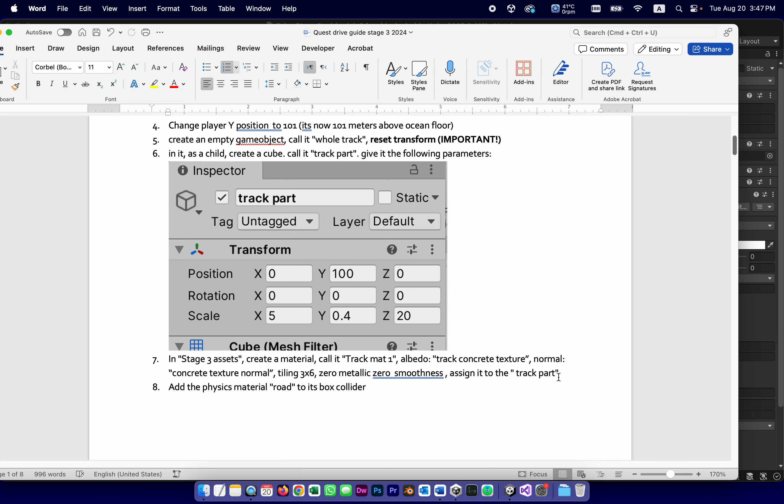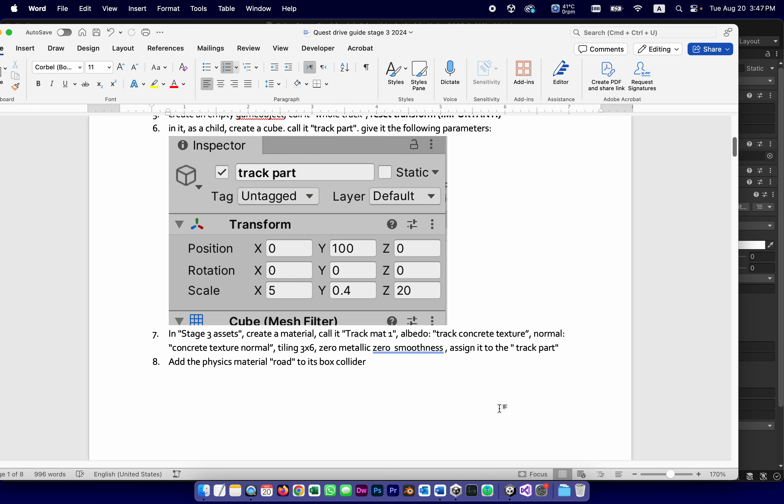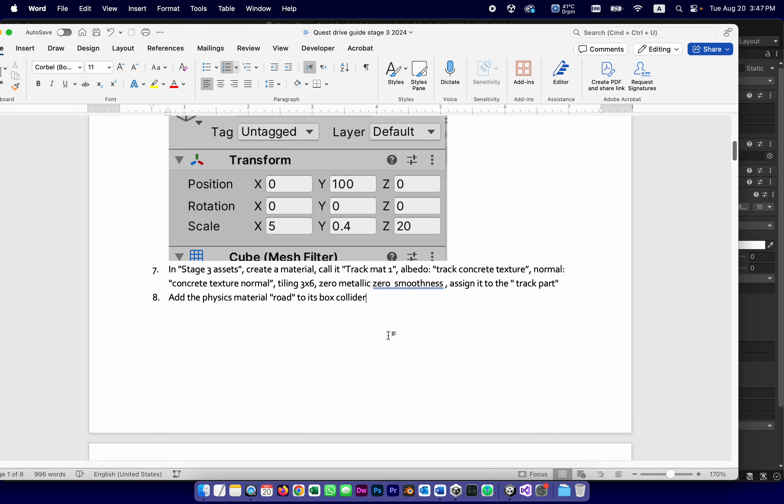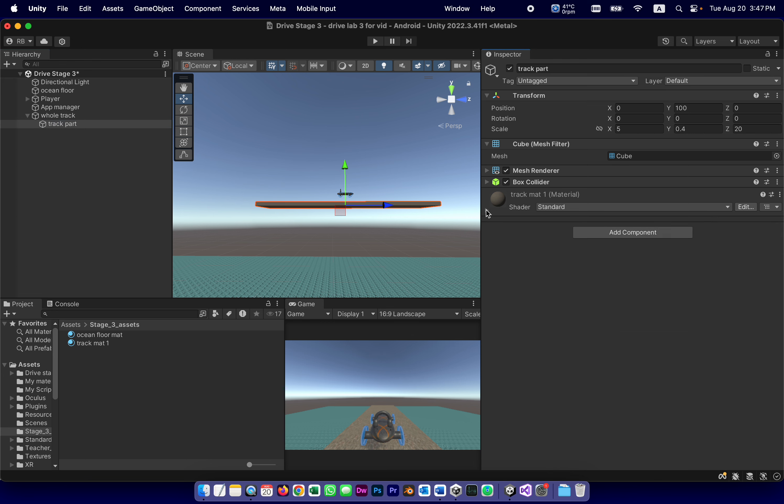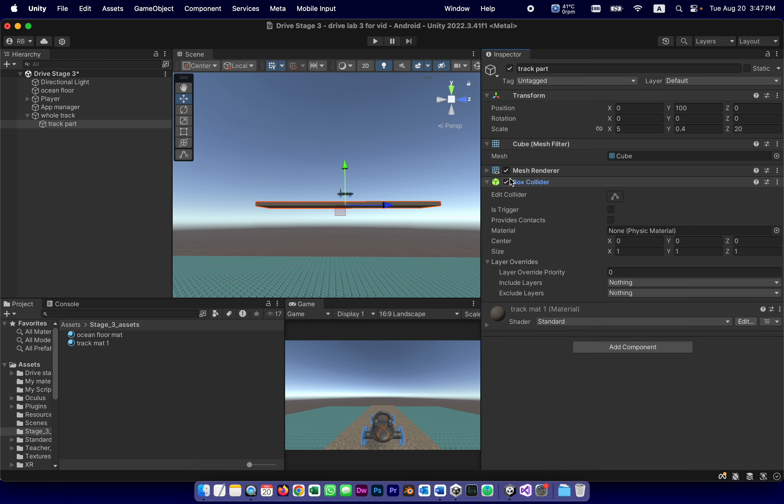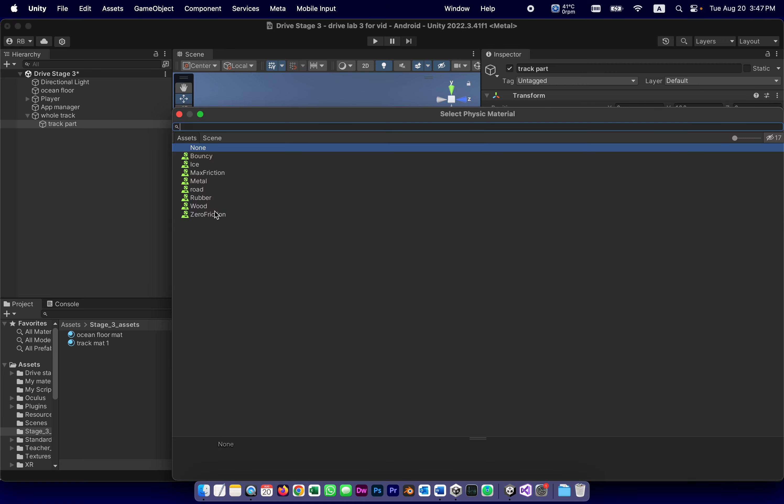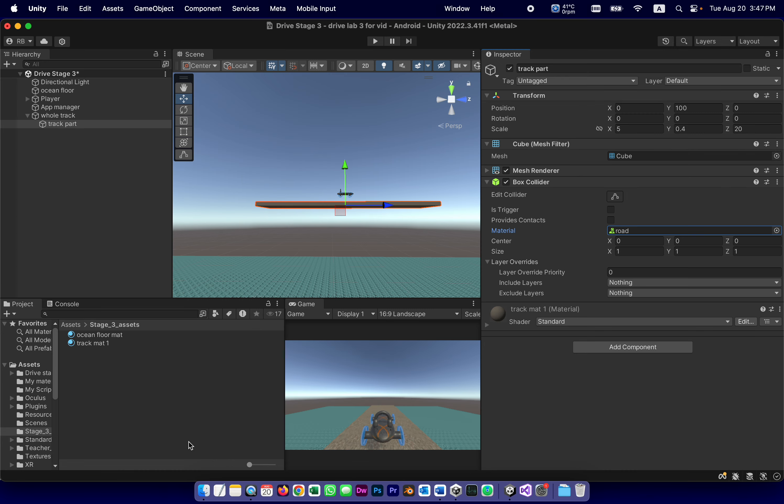0 metallic 0 smoothness. Assign it to track part, which we already did. And we're going to assign that physics material we call road, because that's the real road, to the box collider. So this track part, because it started as a cube, has a box collider. And in the box collider, instead of physics material none, it's going to be the one called road. Notice, by the way, that we have a bunch more now. These came with the standard assets. Road.